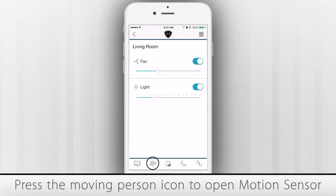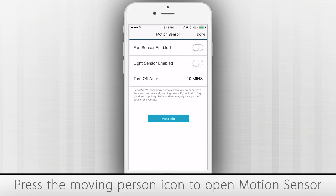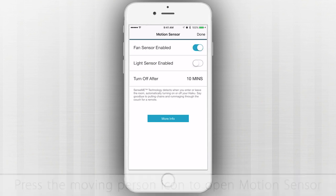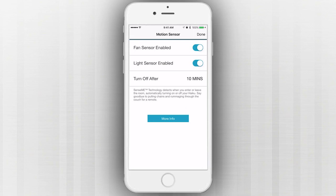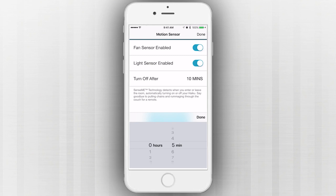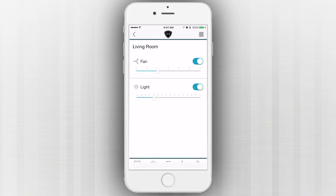Press the Moving Person icon at the bottom of the screen to open the Motion Sensor menu. From this menu, you can adjust the Motion Sensor settings to save energy and make sure your Haiku devices operate only when you need them to. You can also set a timer to control the Motion Sensor's operation.